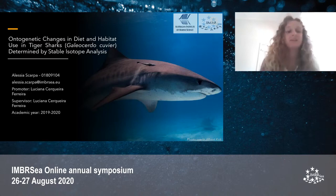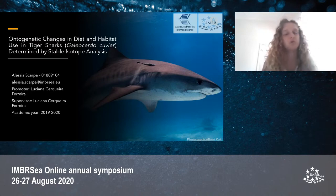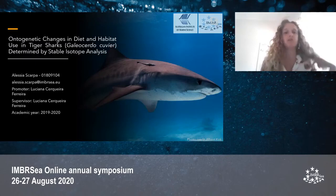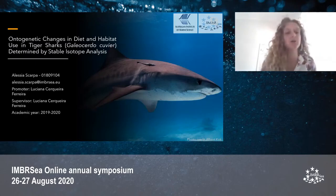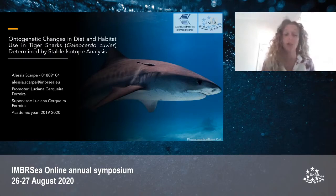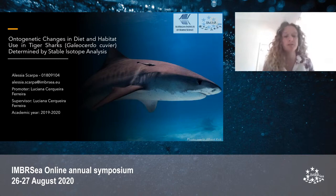Hello everyone, my name is Alessia Scarpa and today I'm going to talk about the results of my master's thesis research. Specifically, I'm going to talk about ontogenetic changes in diet and habitat use in tiger sharks, Galeocerdo cuvier, determined by stable isotope analysis.